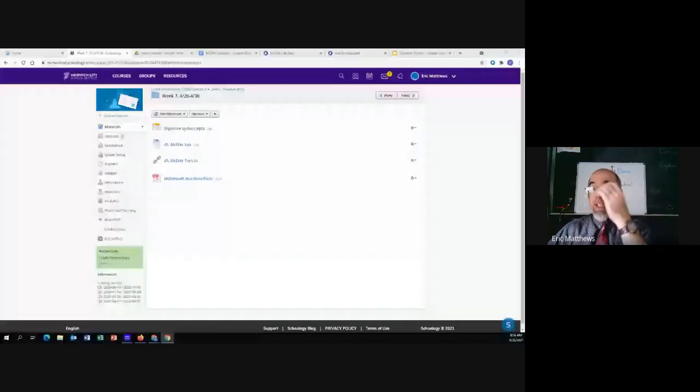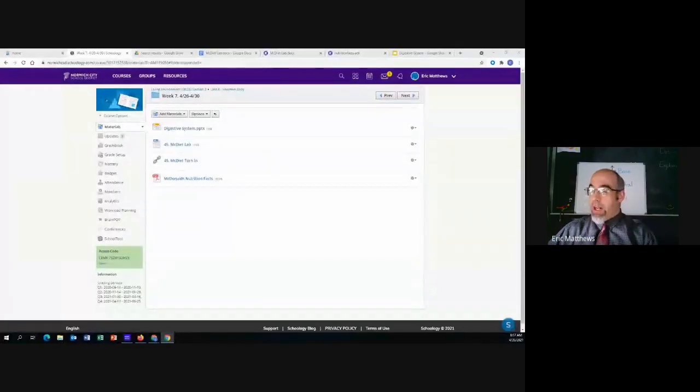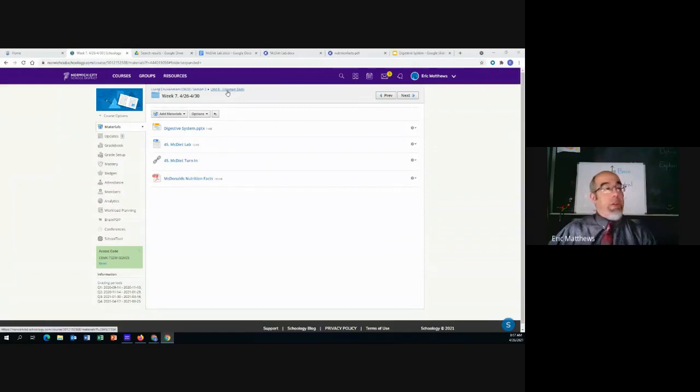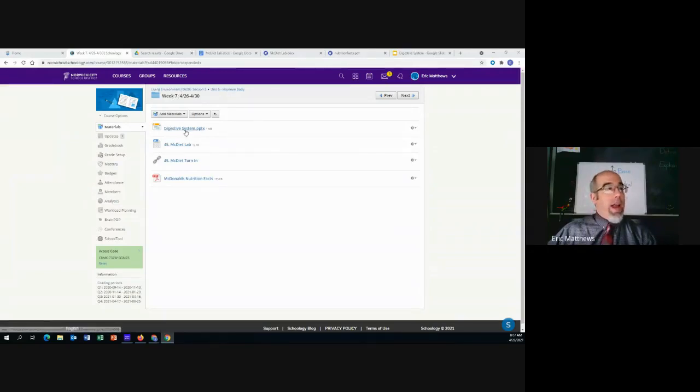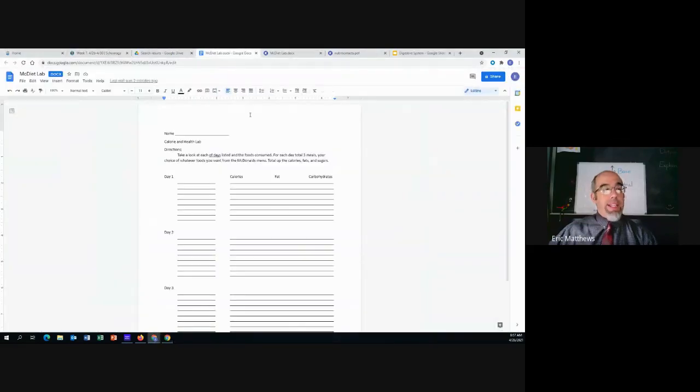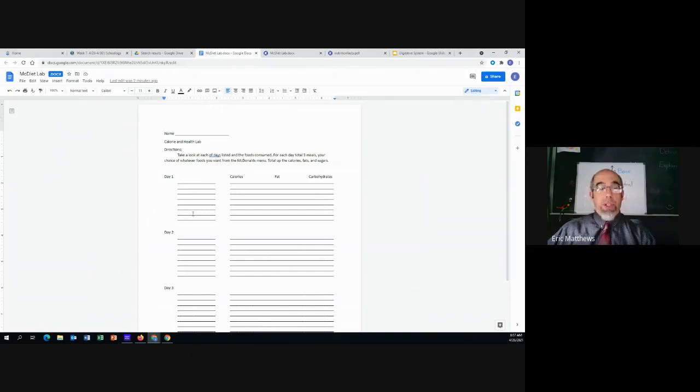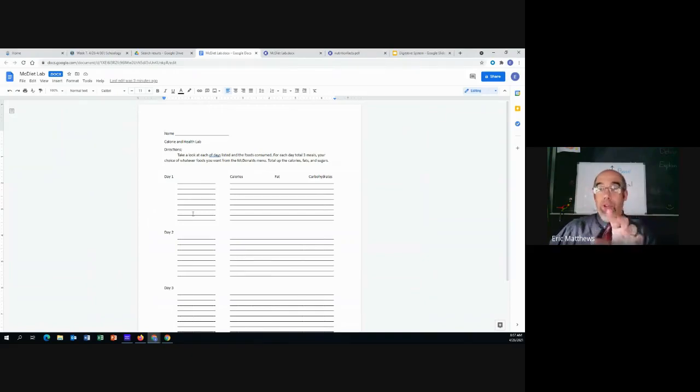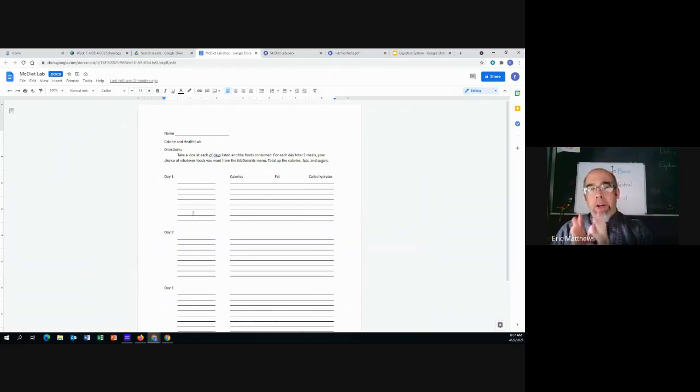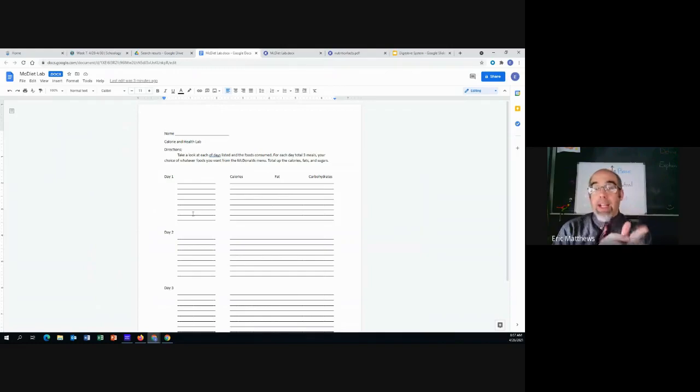We'll be spending most of the beginning of this week working on this lab, and it's really pretty straightforward. We're in Unit 6 for the human body, week number 7, and here is our McDiet Lab. It looks like this. You've got three days here and a bunch of slots, and what you're going to do is you're going to decide if you had the freedom and the desire, just assume you do,